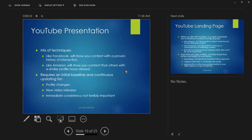How YouTube decides what to show you — a mix of techniques. Like Facebook, they show you content with a proven history of user interaction — the kind of stuff other users like you have clicked on. Like Amazon, it shows you content that others with a similar profile have viewed. Part of it is the stuff you like, part is the stuff people like you have liked. Clicks matter a lot, and viewing time also matters.